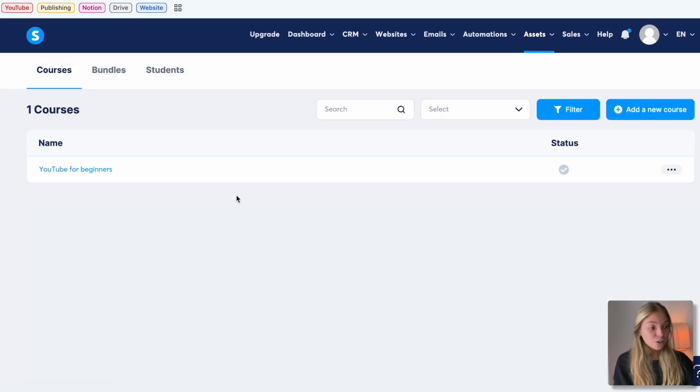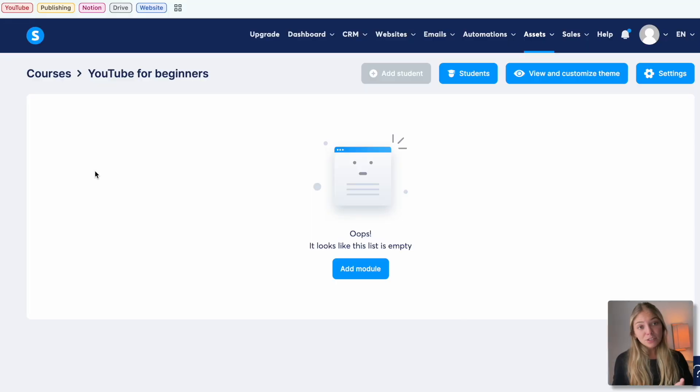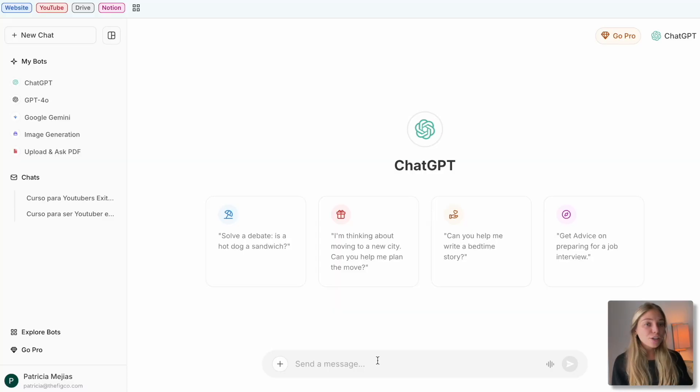Let's go back to our course dashboard and click on our new course. When you create a course, the first thing you have to do is create the modules and lessons. A module is a section. If you need a little help with the structure of your course or you need new ideas to add, you can use an AI, for example ChatGPT, and you can use a prompt like this.